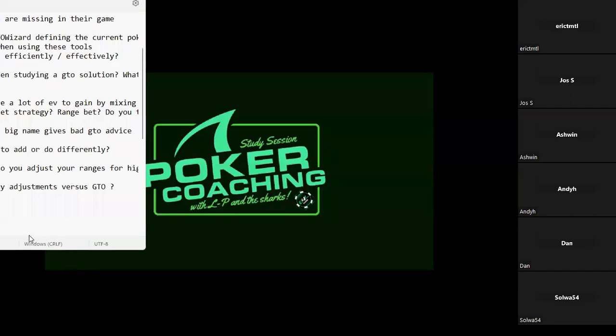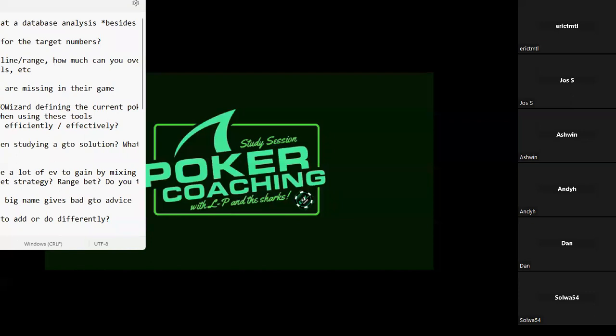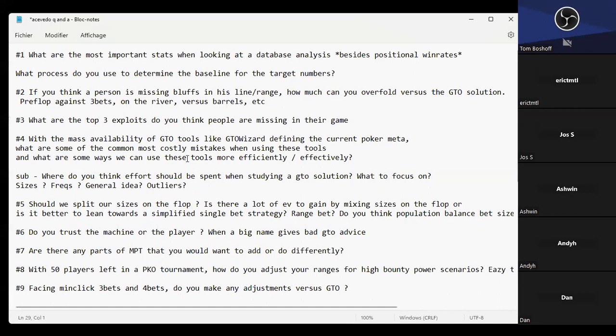Welcome to the poker coaching study session. Today we have a special guest, Michael Acevedo. We have a few questions for him. Before we get into those, let's give Michael a chance to introduce himself for viewers who aren't familiar with him.